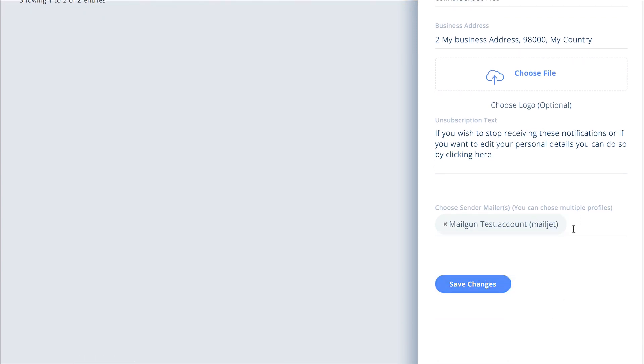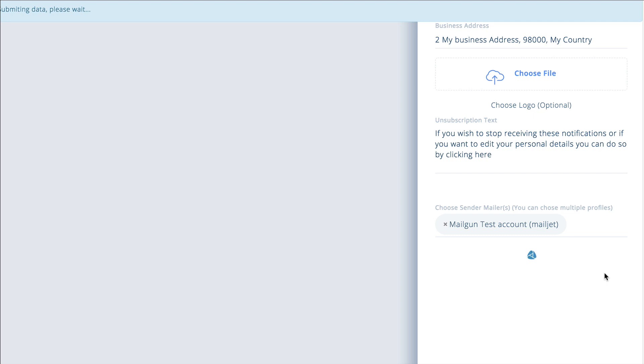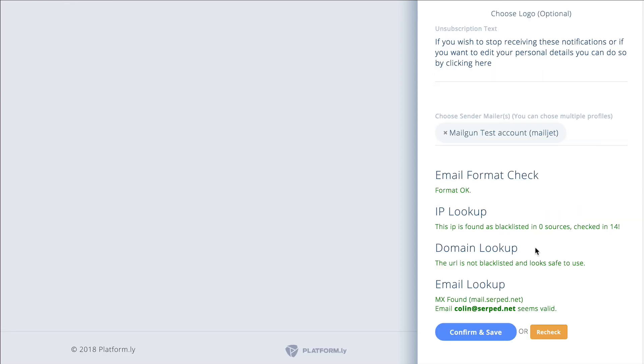Once this is here I click save changes, it's then going to check the domain and everything like that to make sure that it's all good and that it's not on any blacklist or anything like that. So this can take probably up to 20-30 seconds. And it's checked it and everything's all good.